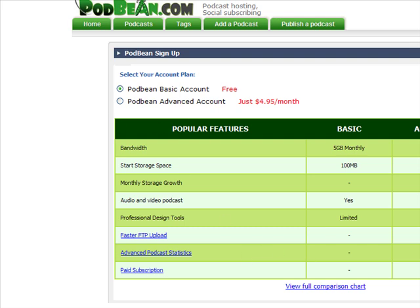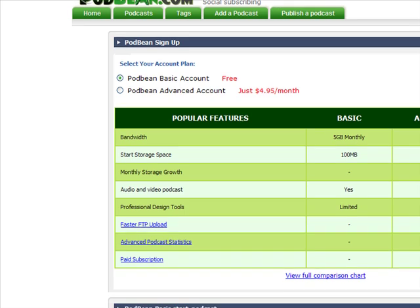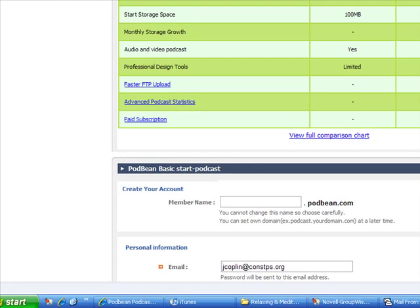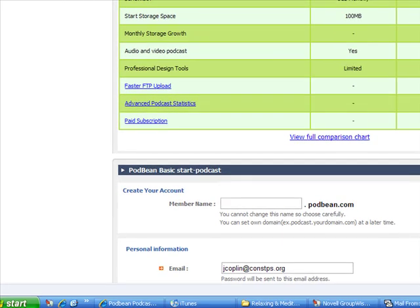This is where it's going to take you, and you see a couple of options here. Podbean basic account for free, which is what I would suggest, or you can pay. There are a couple of paid options where you can get a bigger account and stuff like that. Let me scroll down here so you can see what I'm talking about.